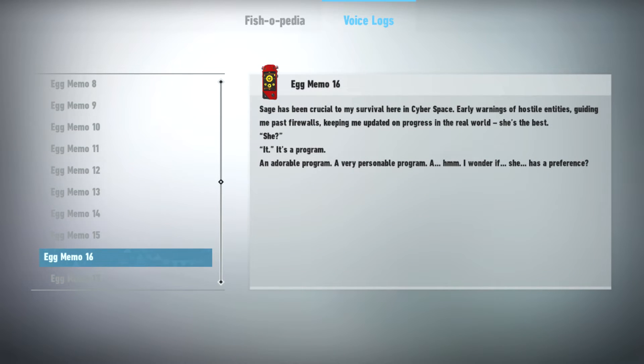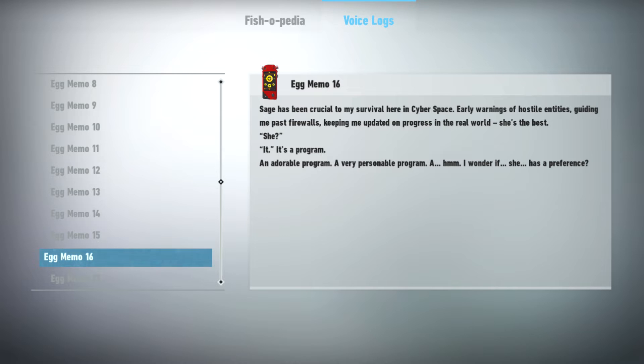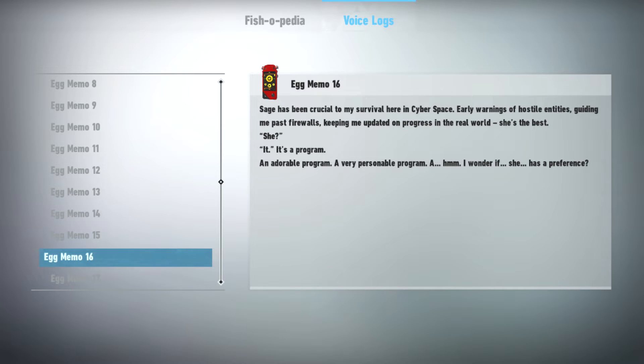Sage has been crucial to my survival here in cyberspace. Early warnings of hostile entities. Guiding me past firewalls. Keeping me updated on progress in the real world. She's the best. She. It. It's a program. An adorable program. A very personable program. I wonder if she has a preference.